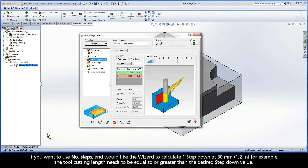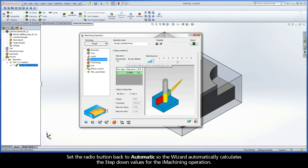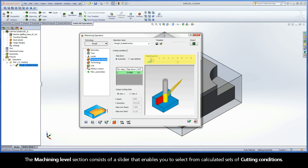If you want to use Number of Steps and would like the wizard to calculate one step-down at 30mm, for example, the tool cutting length needs to be equal to or greater than the desired step-down value. Set the radio button back to Automatic so the wizard automatically calculates the step-down values for the iMachining operation.